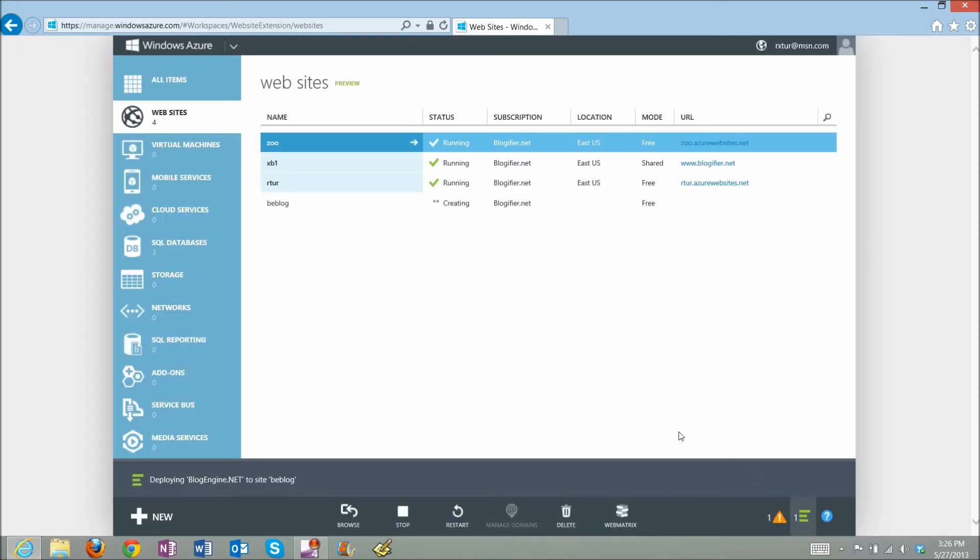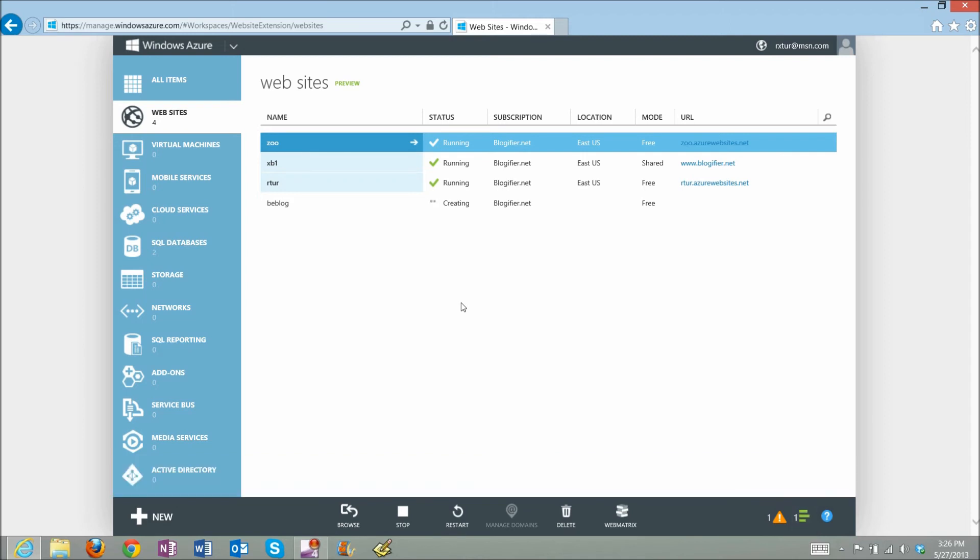Now, just give it a few seconds to load. Once the website is created, you should see a link to it.